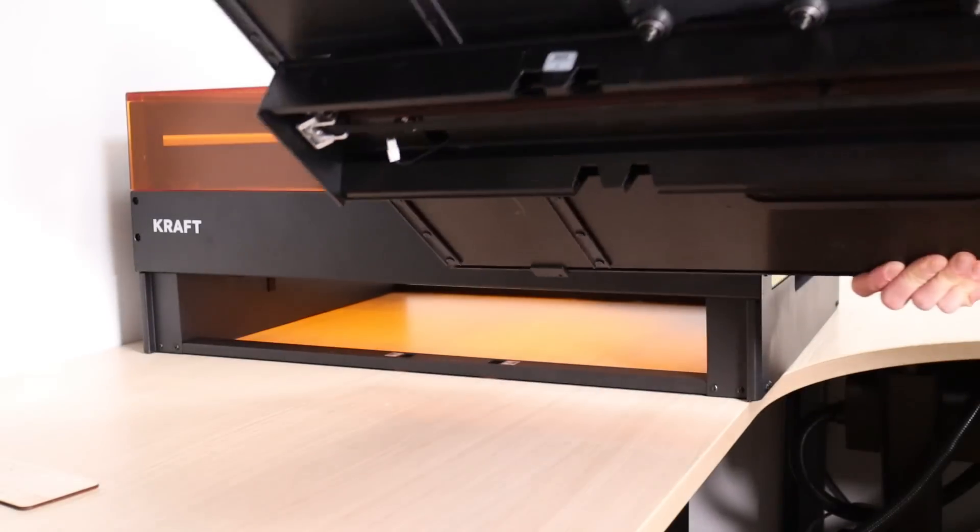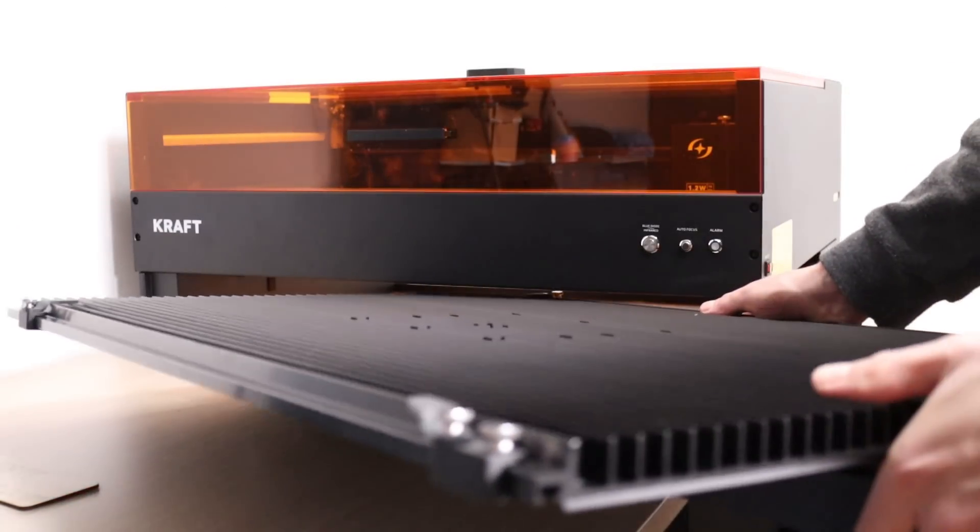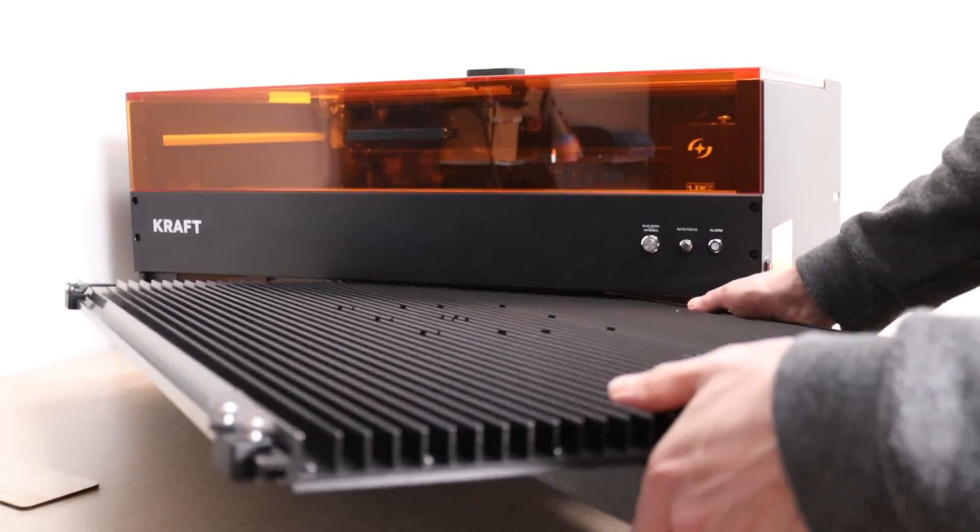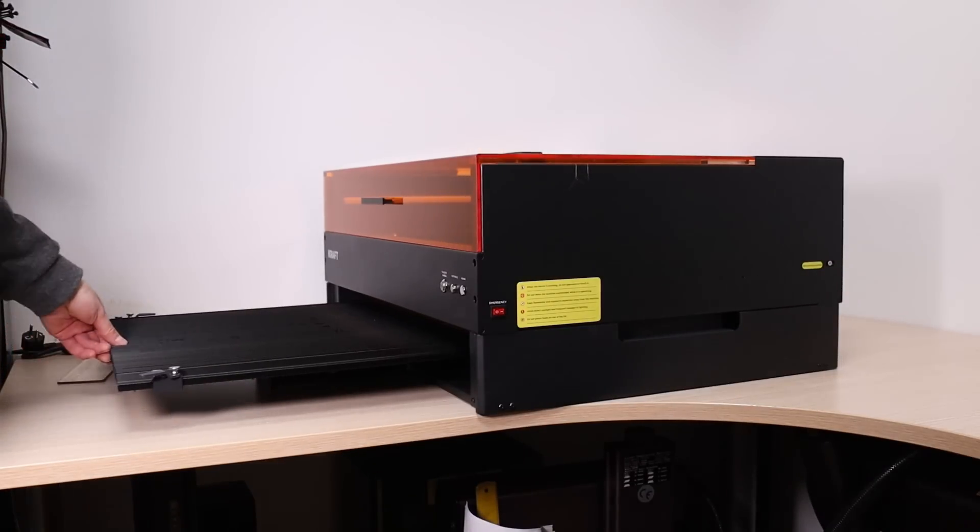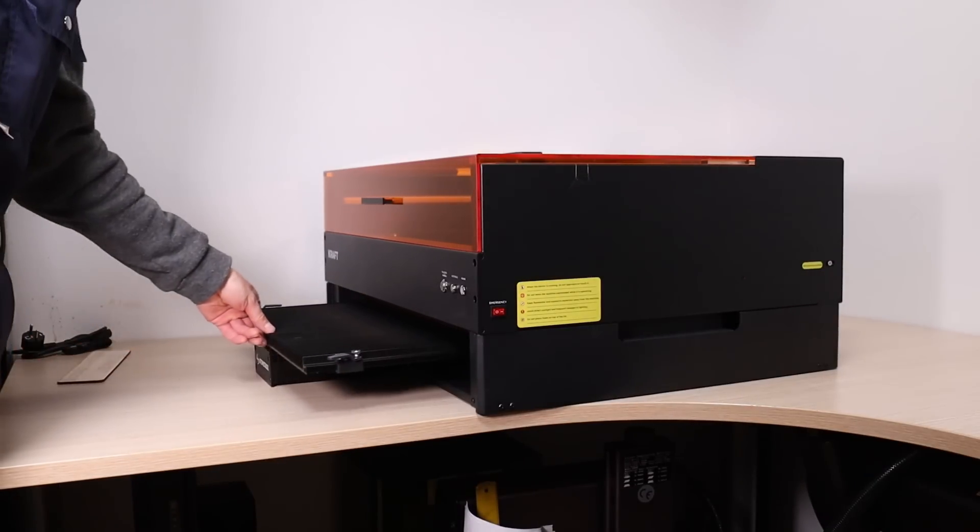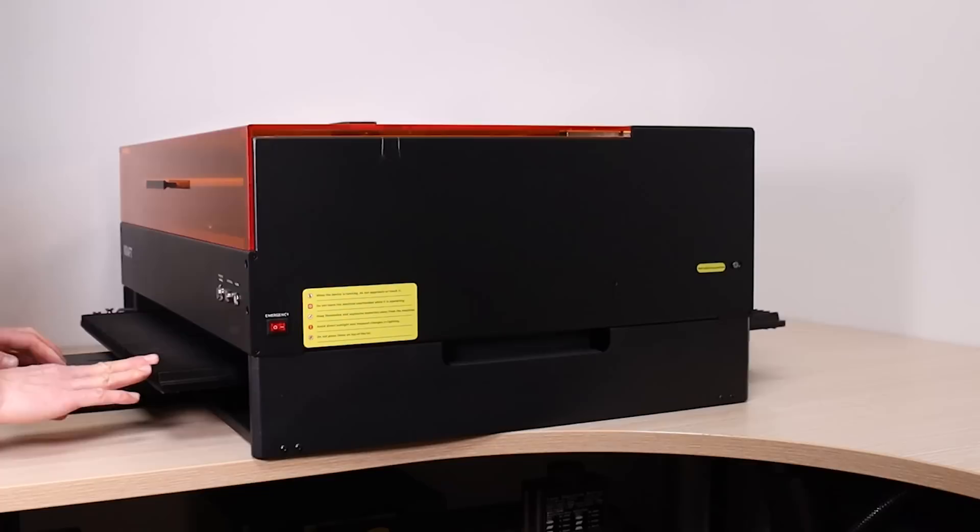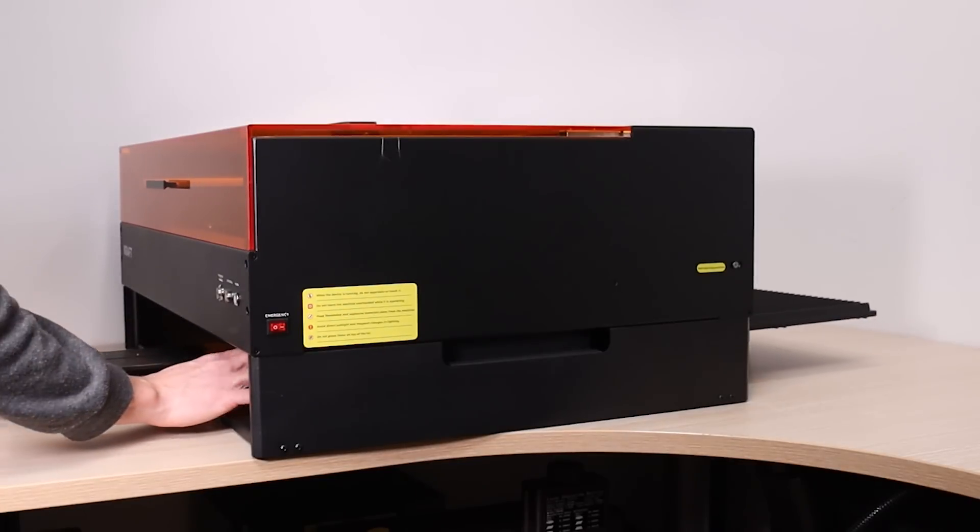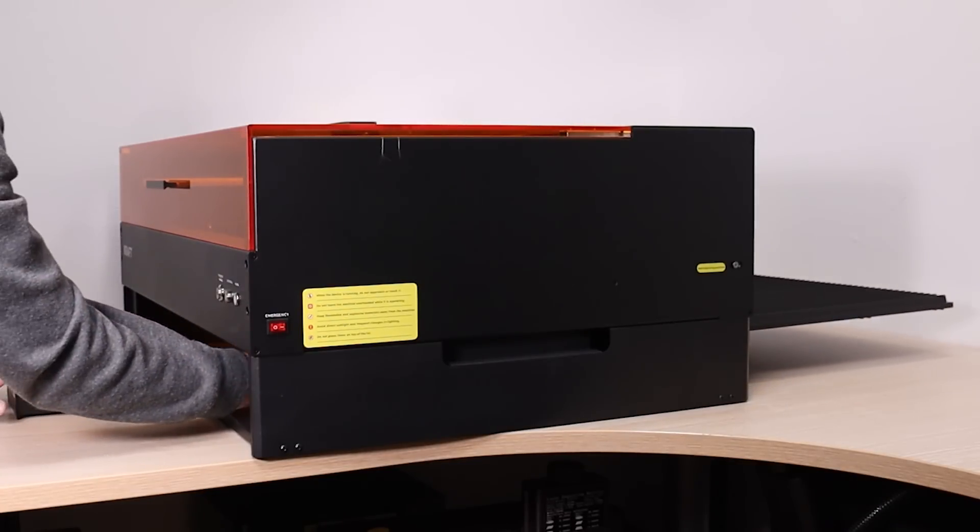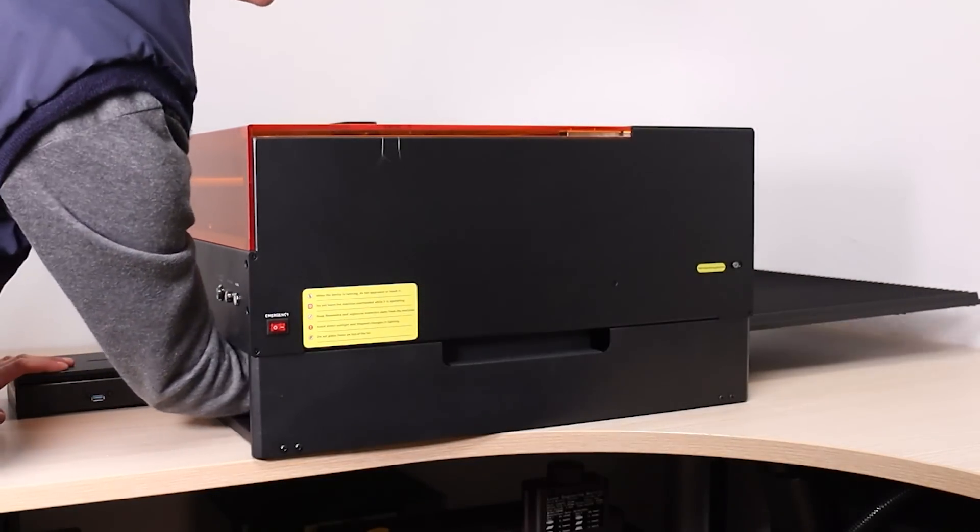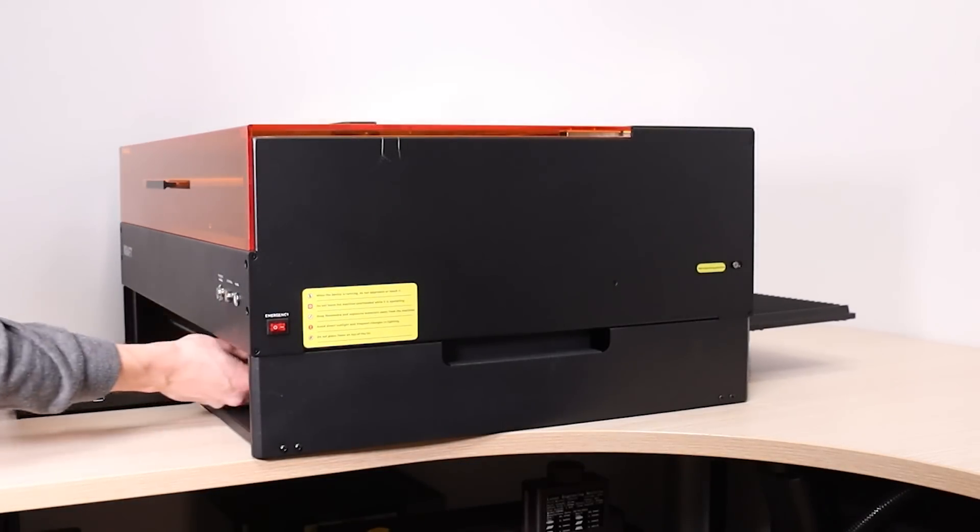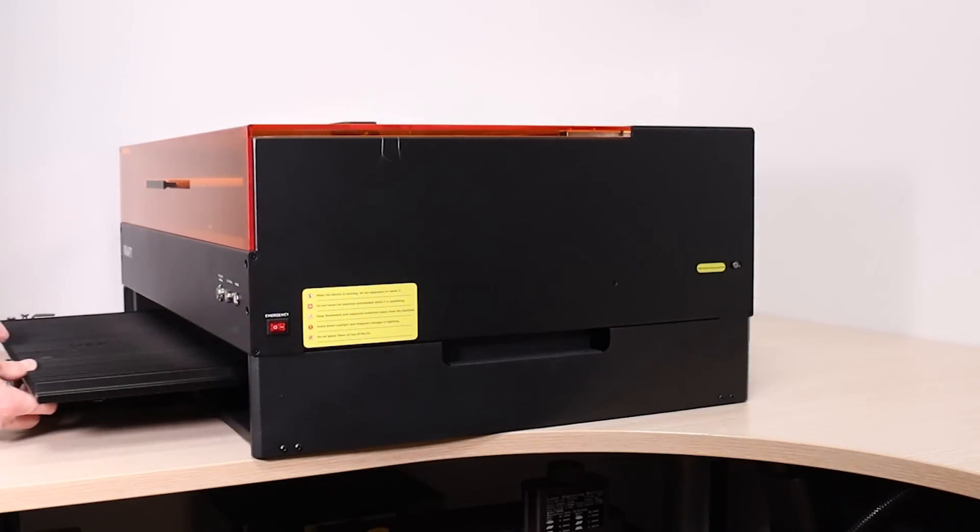Inserting the conveyor feeder is simple and takes less than a minute. However, it requires significant space at the front and back of the machine as the tray extends out on both sides. This may require moving the machine away from the wall.